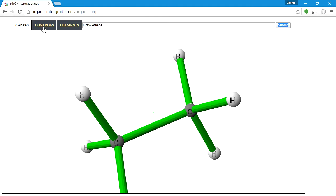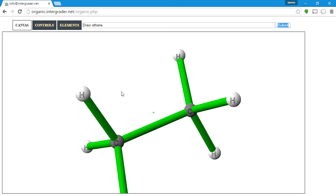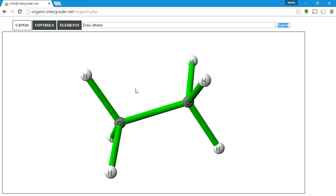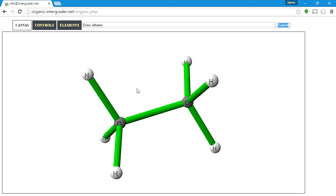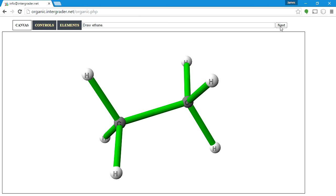That covers most of the functions for the program. I should go ahead and hit Arrange, Center, and Fit again just to make sure the structure looks nice. It's a good idea to get used to doing that routine. When you hit Submit and get the correct structure, you'll get feedback that says 'passed — correct structure.' Then just proceed to the next question.